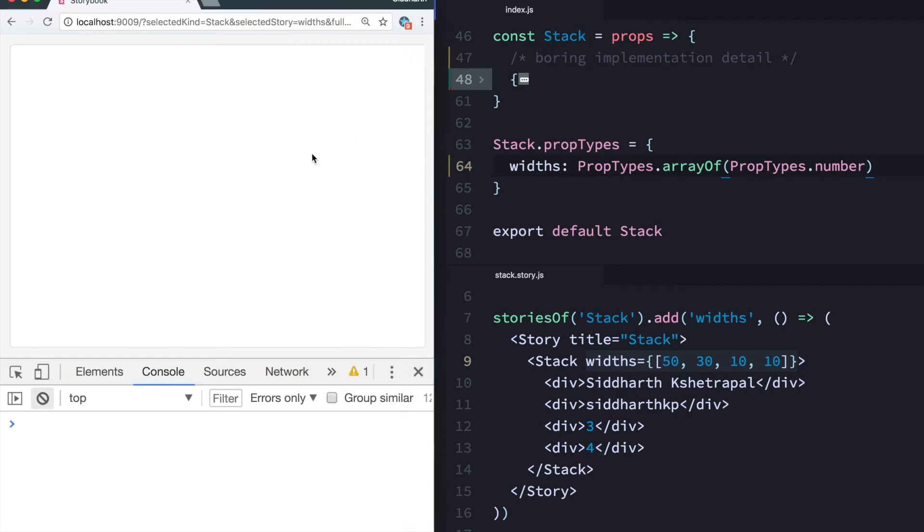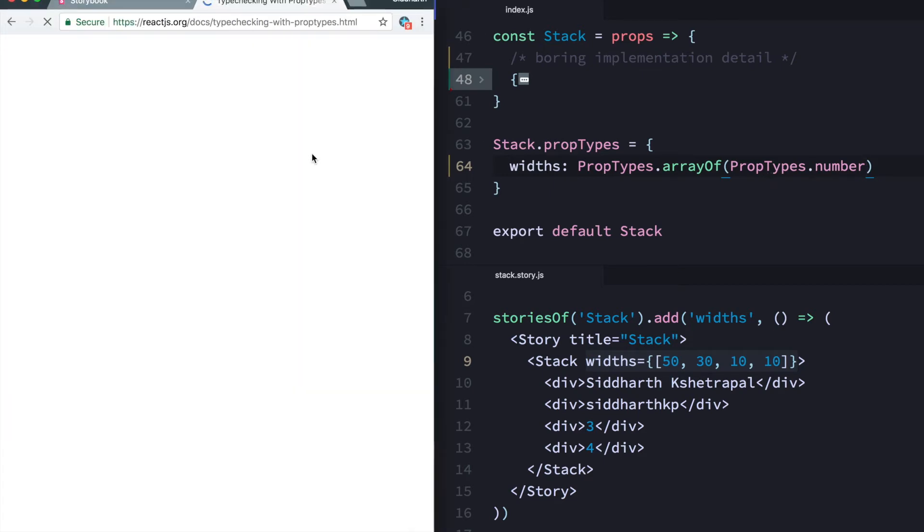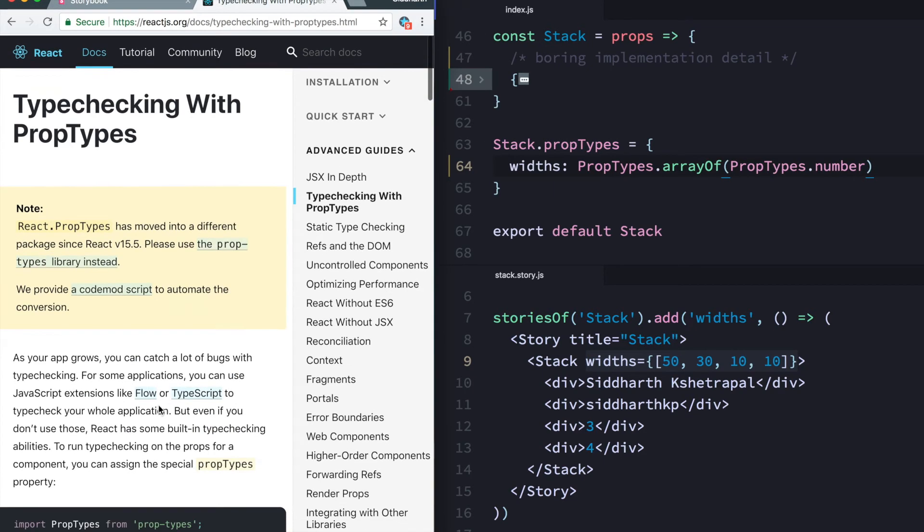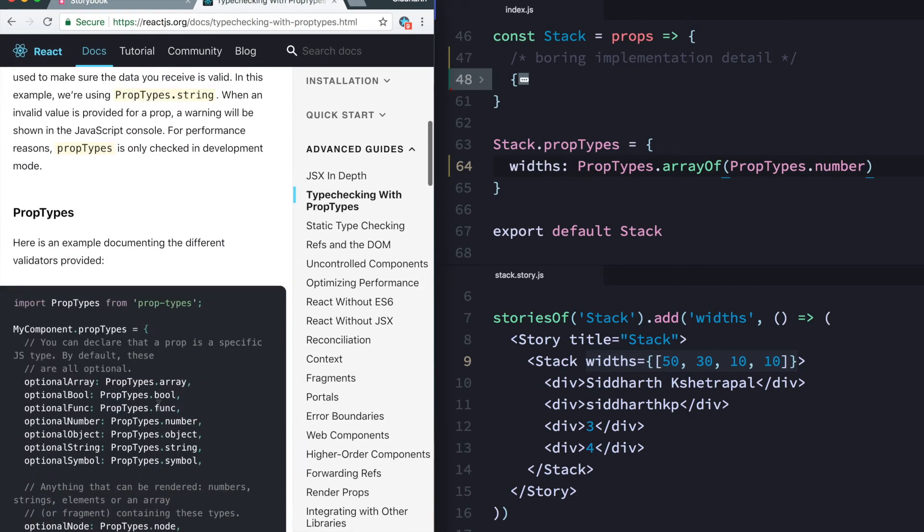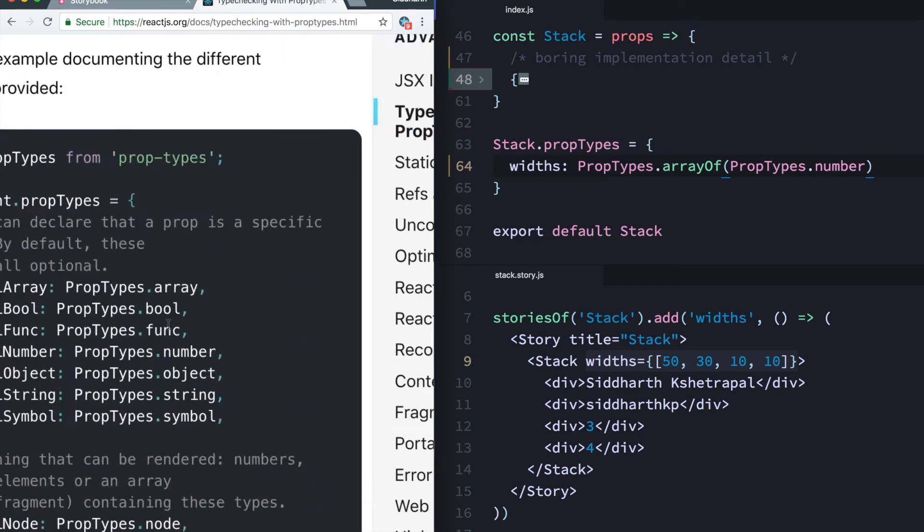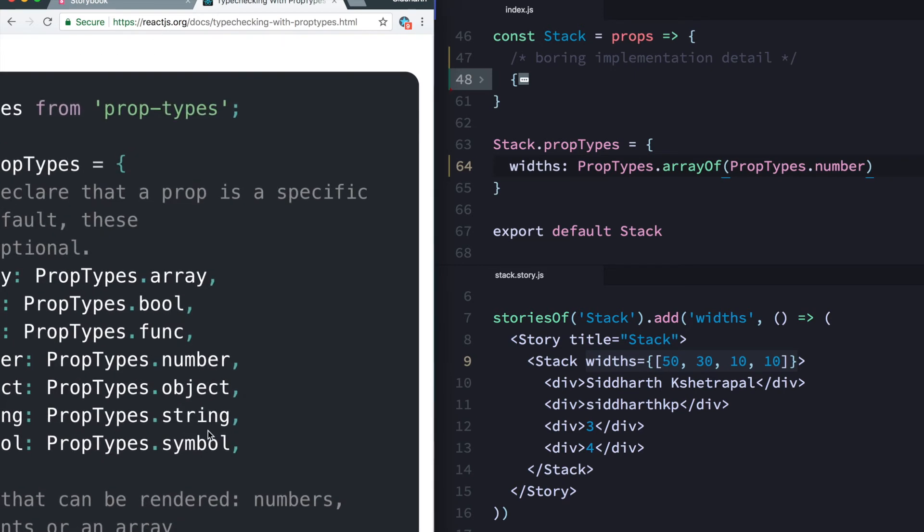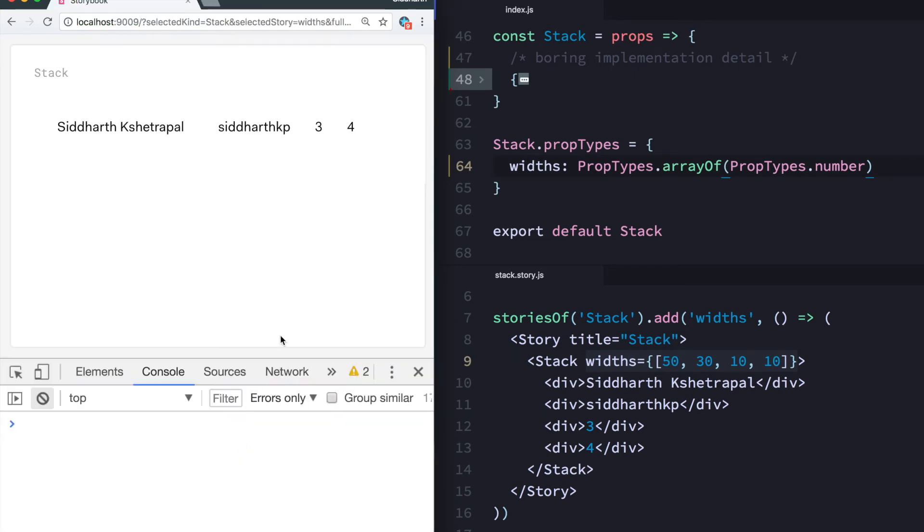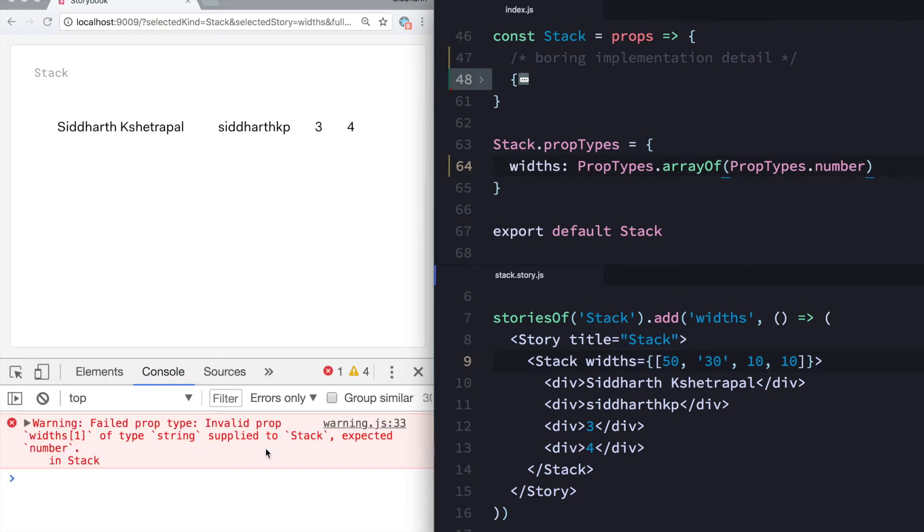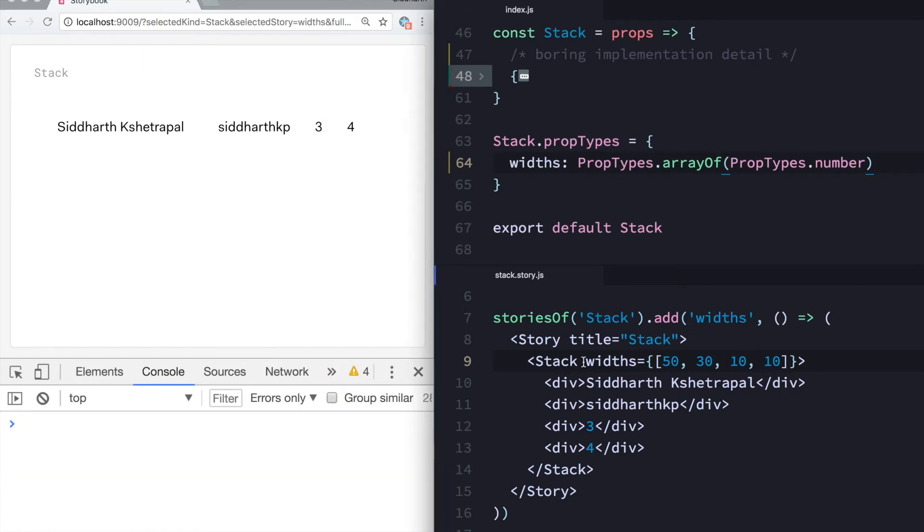You can look at the official docs. It's like a bunch of different functions. Here you have array, boolean, function, number, object, string. There's a bunch of them. We need this one. And now you'll notice if I mention like if I give a string instead of a number, it doesn't actually work. I get an error or a warning which says invalid prop. This is a string, expected a number.